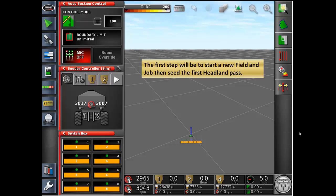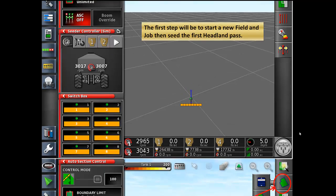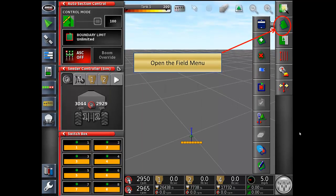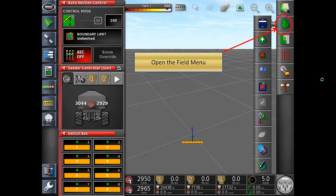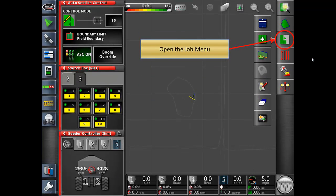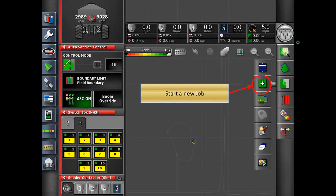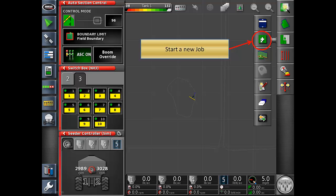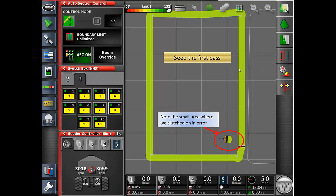The first step will be to start a new field and job. Then seed the first headland pass. Open the field icon, then you can select a field from the list or create a new field. Now open the job menu and start a new job. Seed your first headland pass as indicated in green.